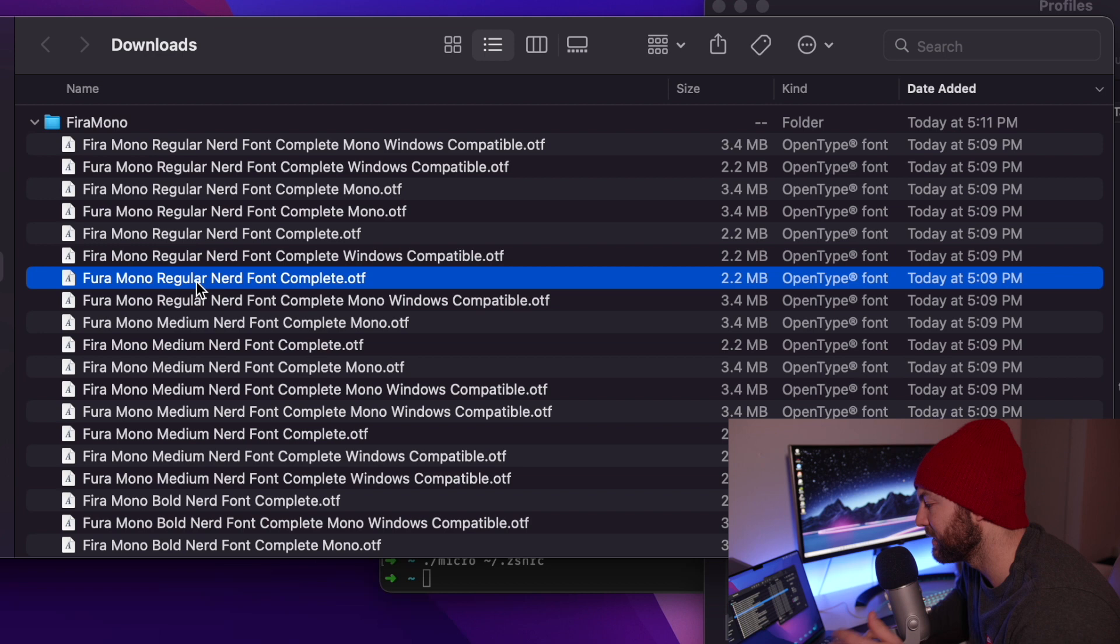I've already got it installed, but all you need to do to install it is just double click and then the window that pops up will ask you to install it. Now that that's installed, we can close that window and we're going to want to open up our terminal preferences.